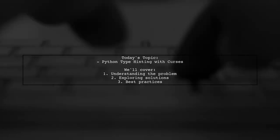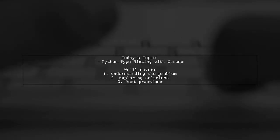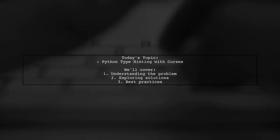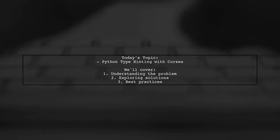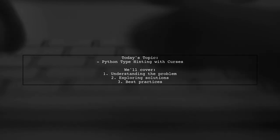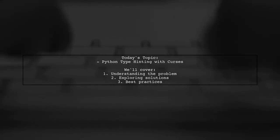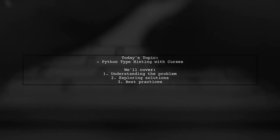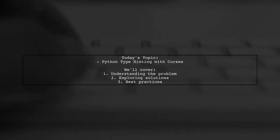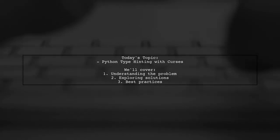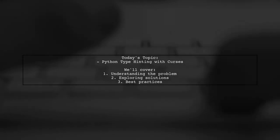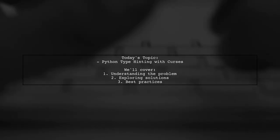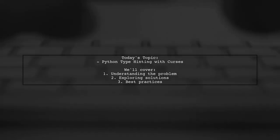Welcome to our Tech Explainer video. Today we're diving into the fascinating world of Python type hinting, specifically in the context of the Curses library. Our viewer is grappling with a question that many developers encounter. How do you accurately annotate the type of the standard screen object in a Curses application?